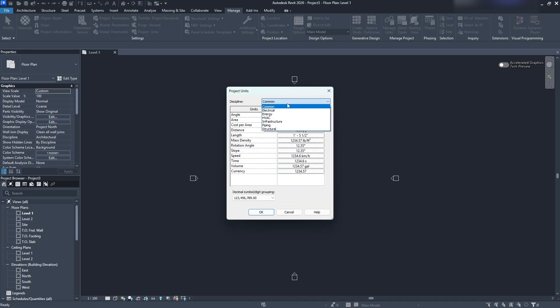So you can see here within Project Units there's every kind of discipline that you'll need when you're using Revit and they can all be adjusted to whatever you need to use it for. Some things can be metric if you're using metric for certain things but not others. Other things can be left as imperial or vice versa. It depends where you are, what you're working with.